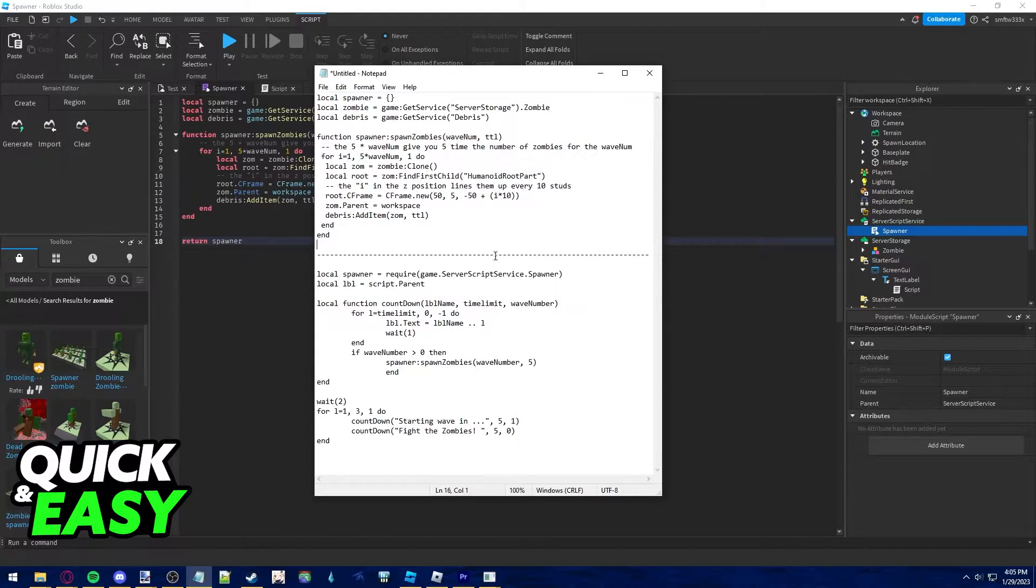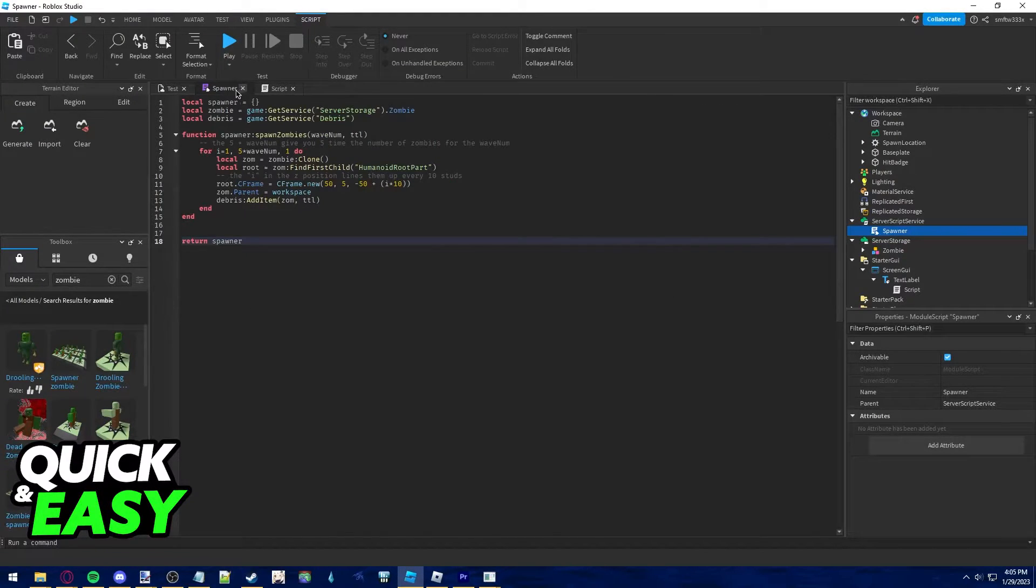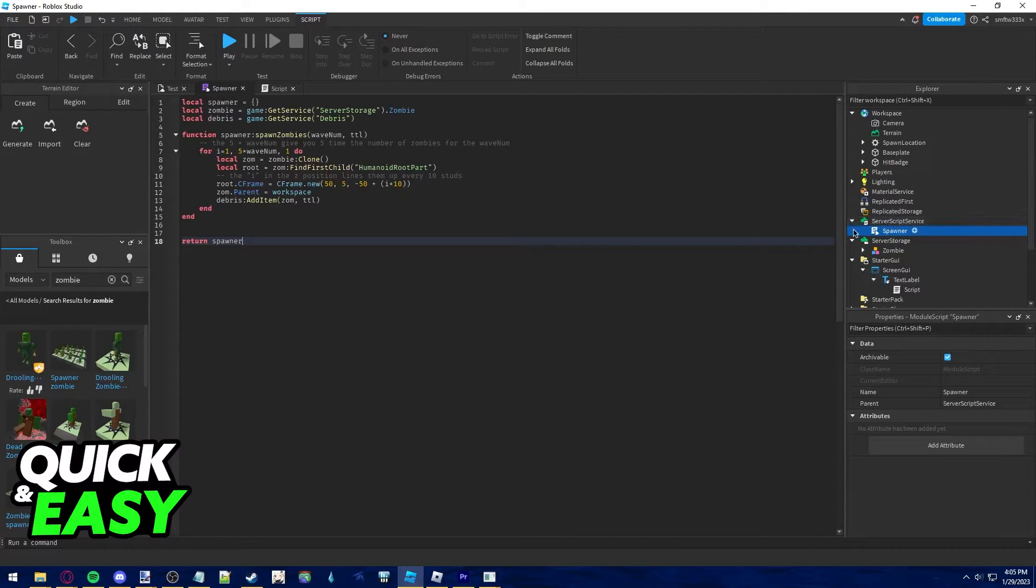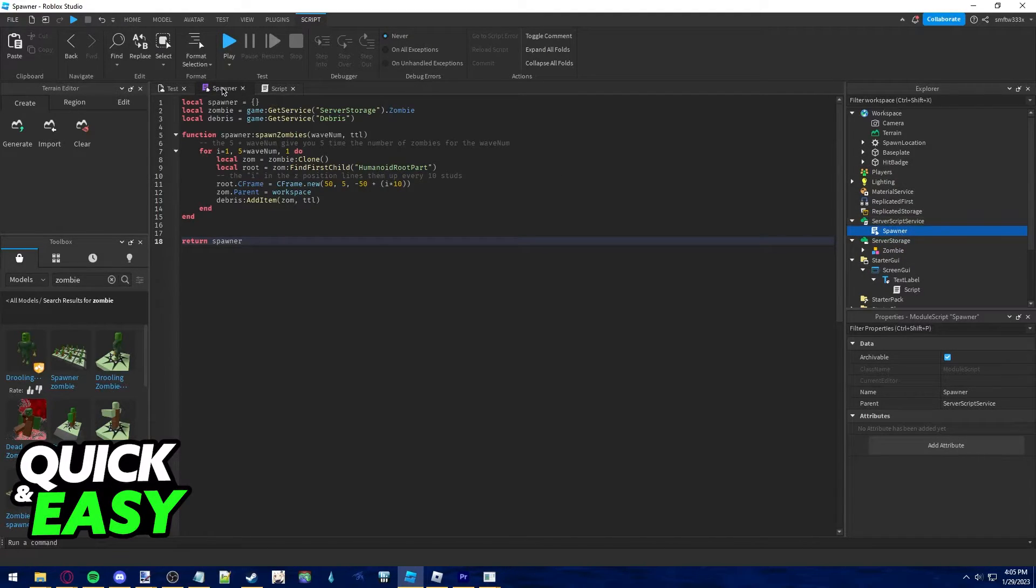Make sure you copy everything exactly the same and paste it in the module script inside of our server script service.